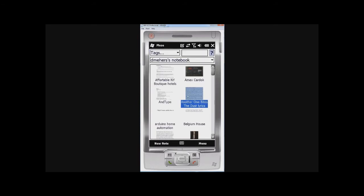And you can also click and hold. And this lets you view a note, obviously. In the same way as double-clicking on it, you can edit a note or you can delete a note.